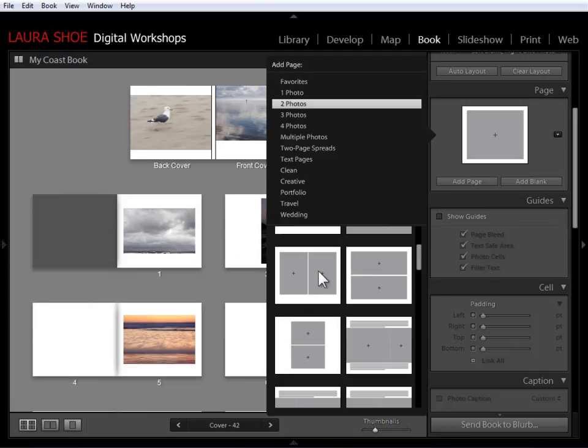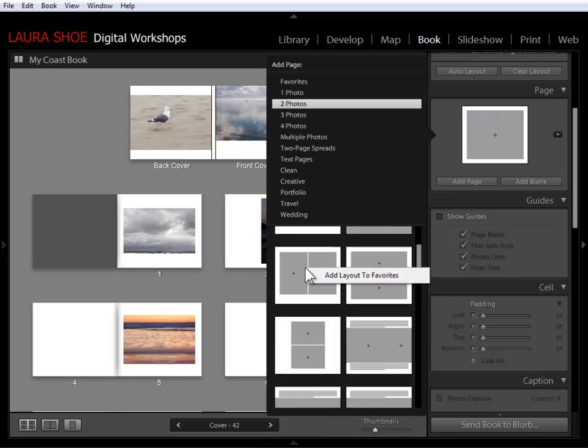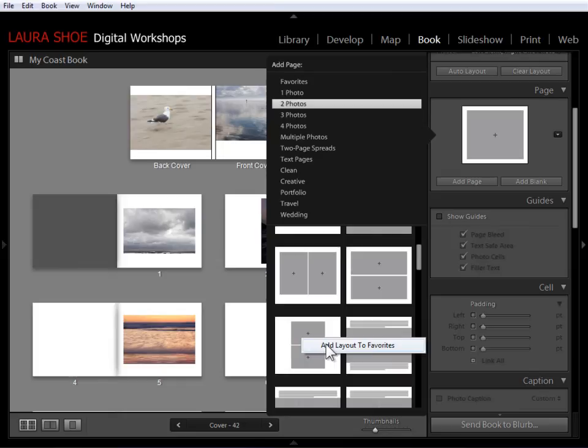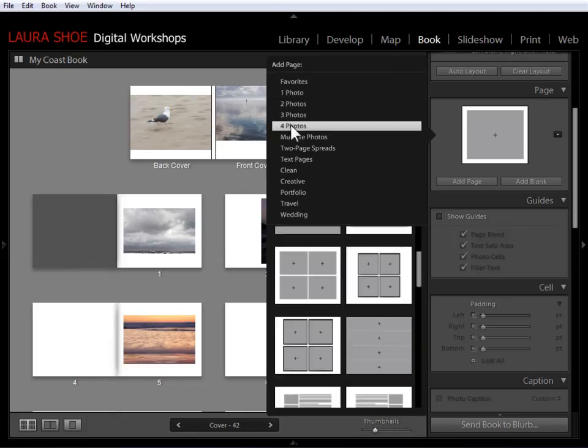If I do that, of course, I can control or command Z to undo. But what I want to do is right click and add layout to favorites. And I'll take this one here as well. I like that for a vertical solution. Add that to favorites.